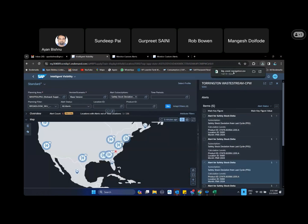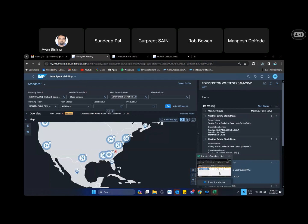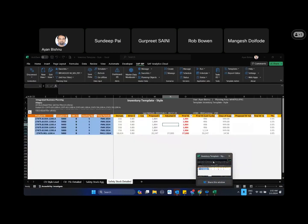And once this file is saved and I open this, it basically opens up the template that we have assigned in the custom alert and directly takes us to that template and shows up the alert key figure with the combination of the alerts that I have selected in the intelligent visibility profile.